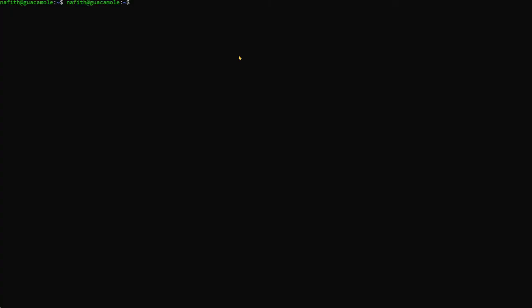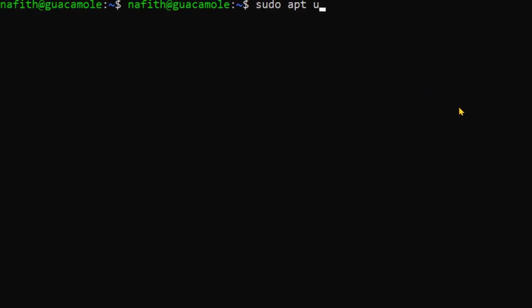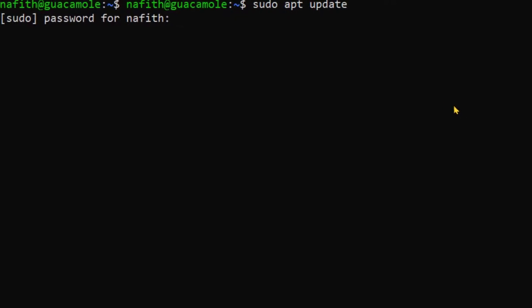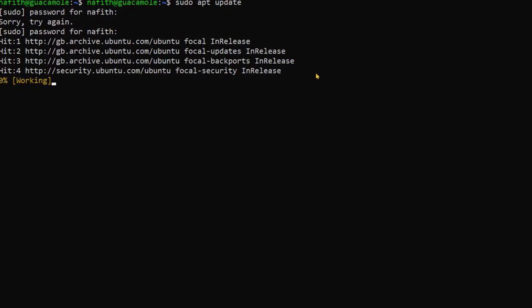Now the first step we're gonna do in any Ubuntu installation is to check the update. Now we're checking the update you need to provide the password in this case.